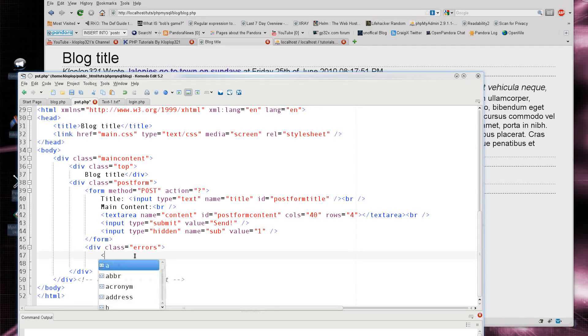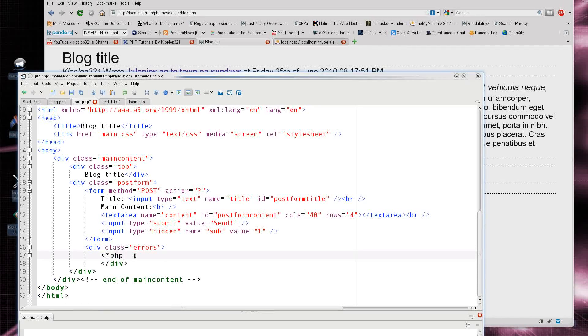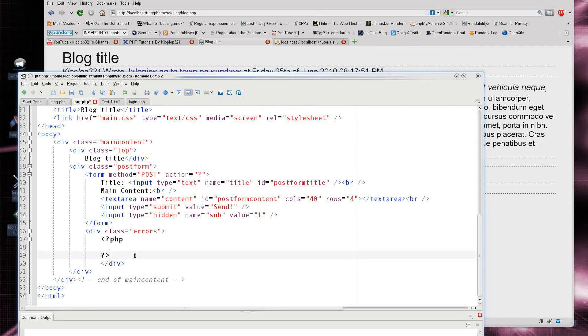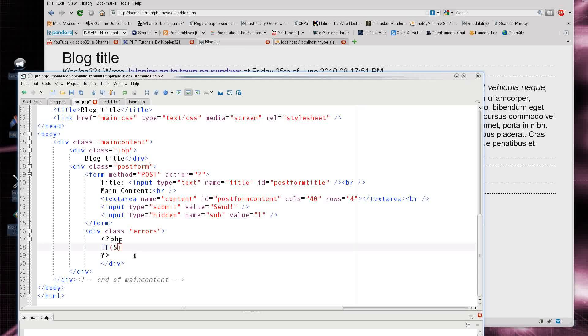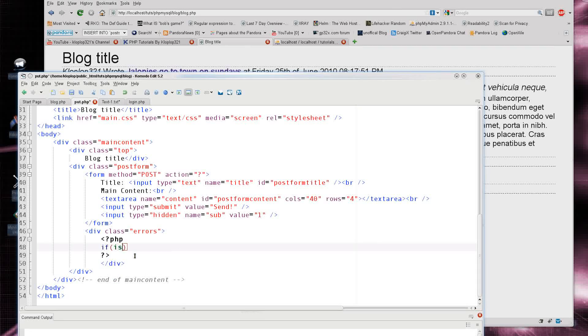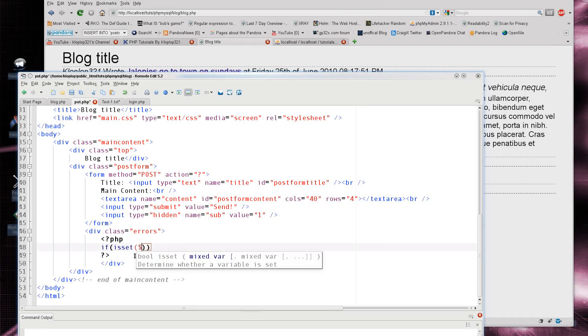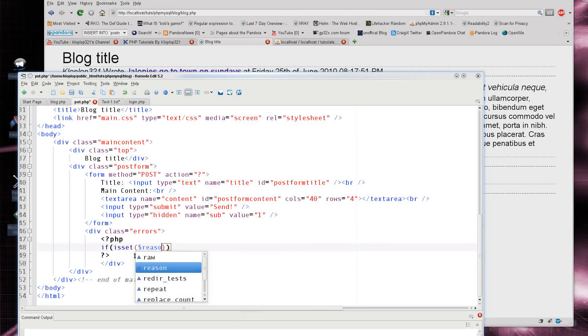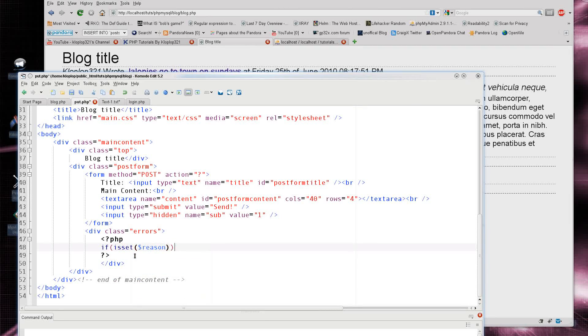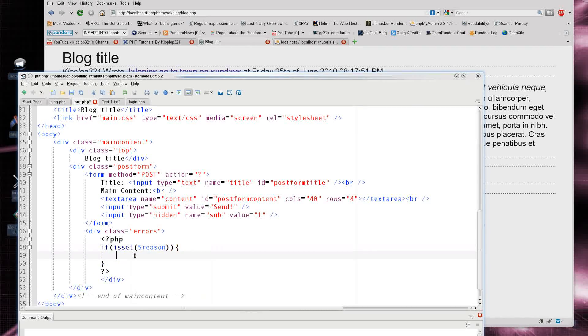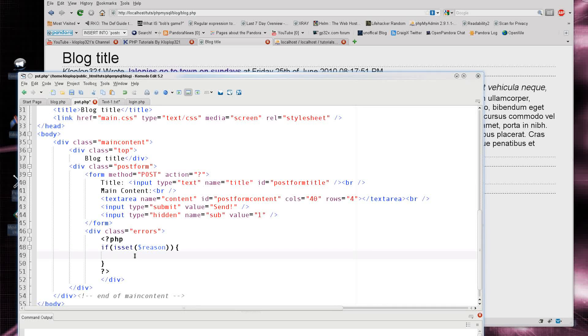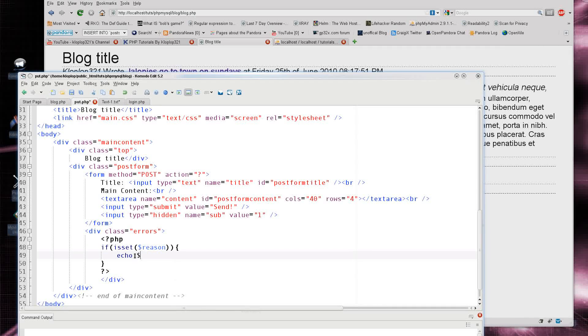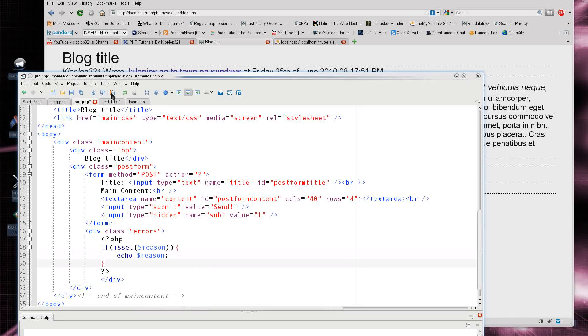So I'm going to go ahead and put in my PHP here and say if isset dollar sign reason. Because I don't want to, because I'm being strict here and I'm only putting out variables that actually exist. So I'm going to say echo dollar sign reason. And that's it.